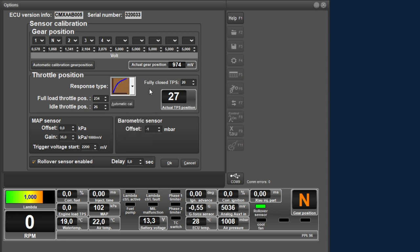In this box, fully closed TPS indicates what the value of the sensor is when the throttle valve is fully closed. This means with the idle screw turned completely away, and this value must match the engine load TPS value in the live view. In addition, you can set the range of the throttle position during idle and the throttle position during full throttle here. With this button you can calibrate these values automatically. The software will ask to put the throttle valve in idle position, and after clicking OK, the software will ask to put the throttle valve in full throttle position. Click OK again and the software adopts these values in the settings.